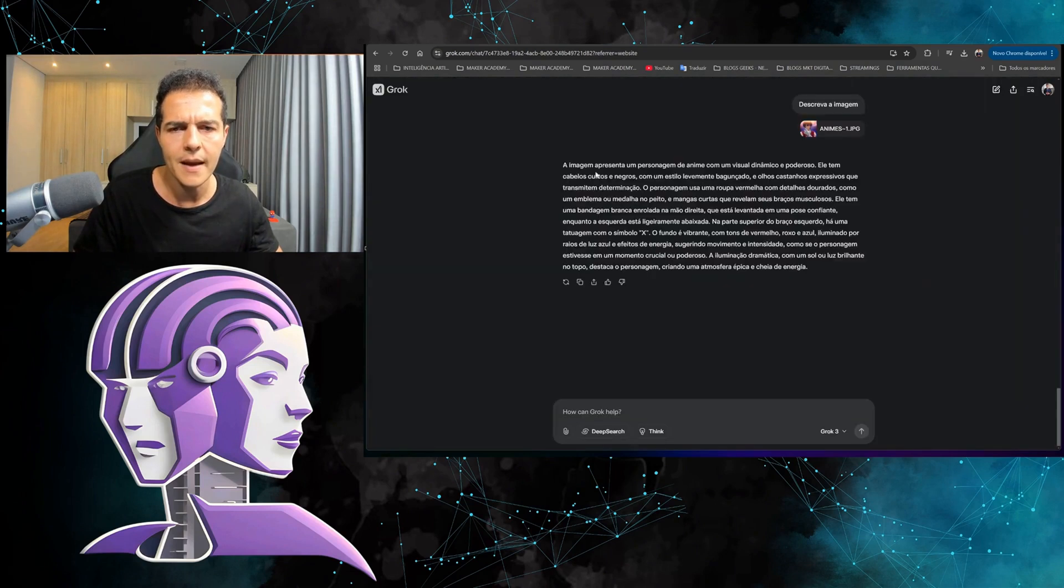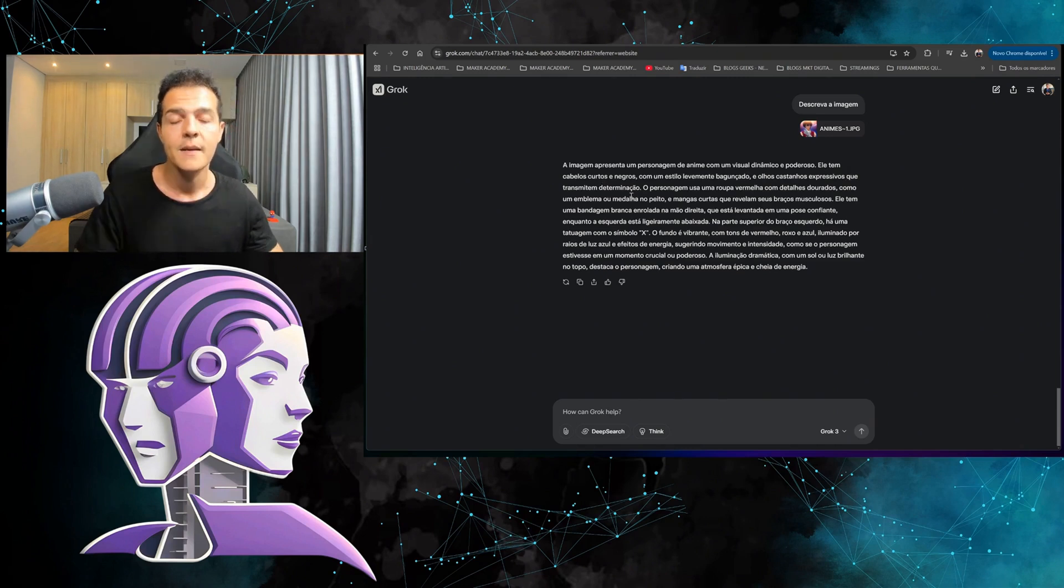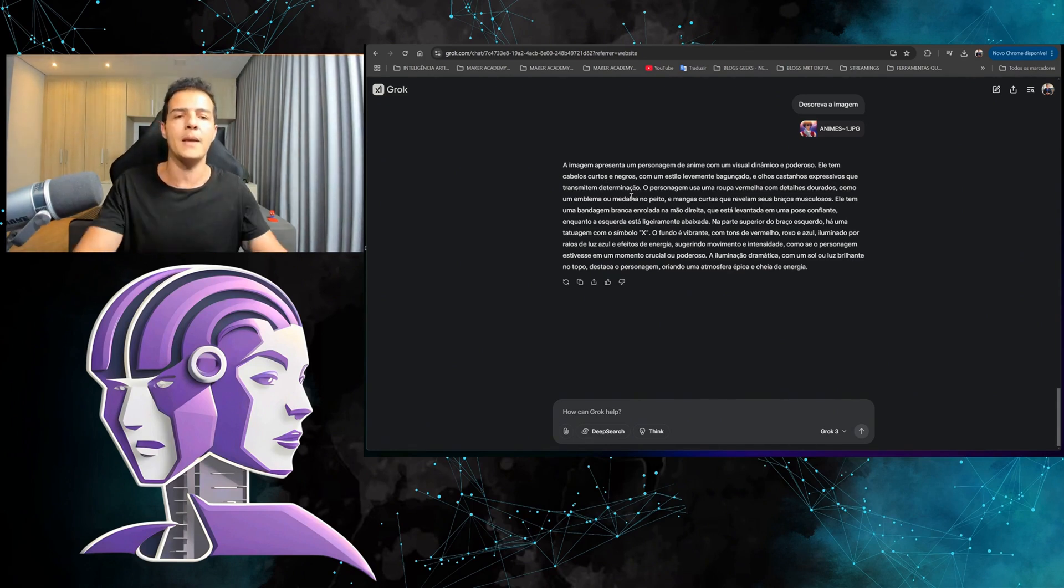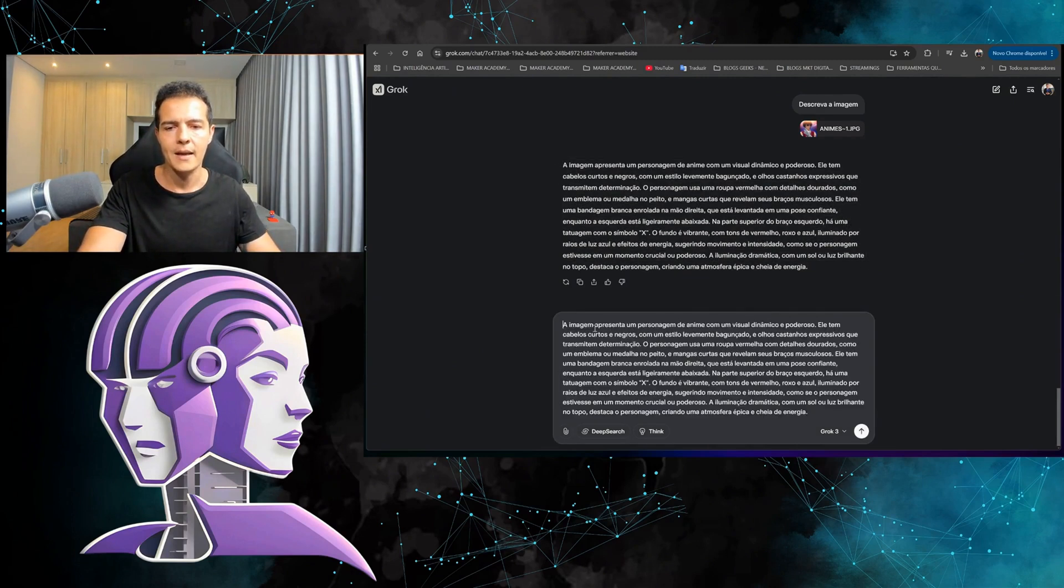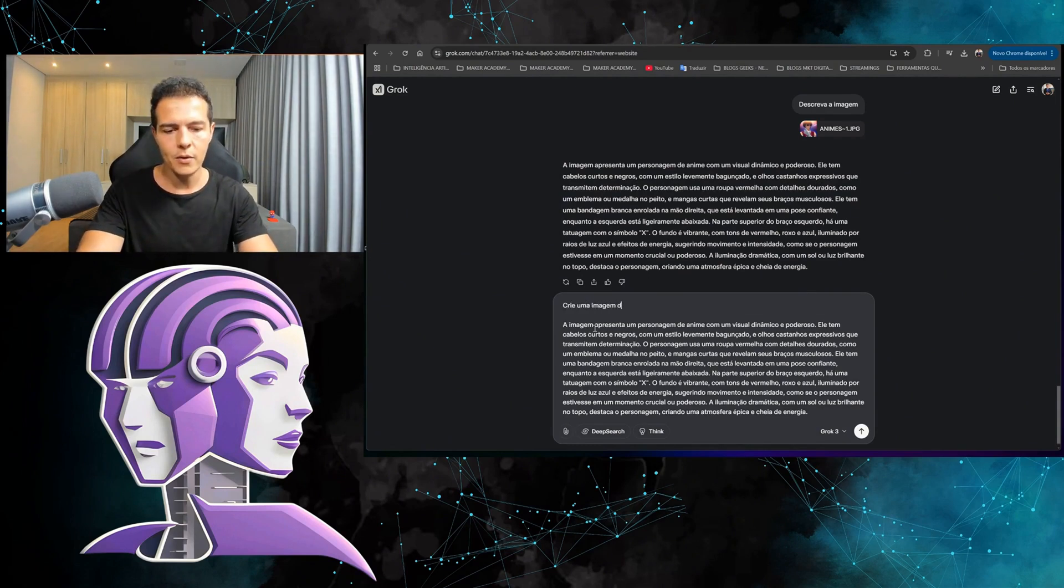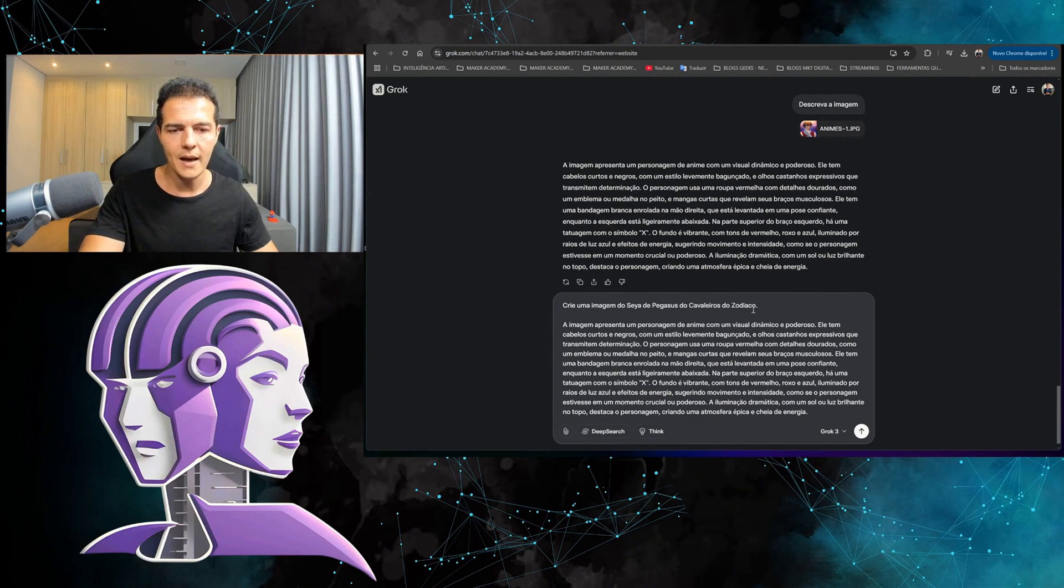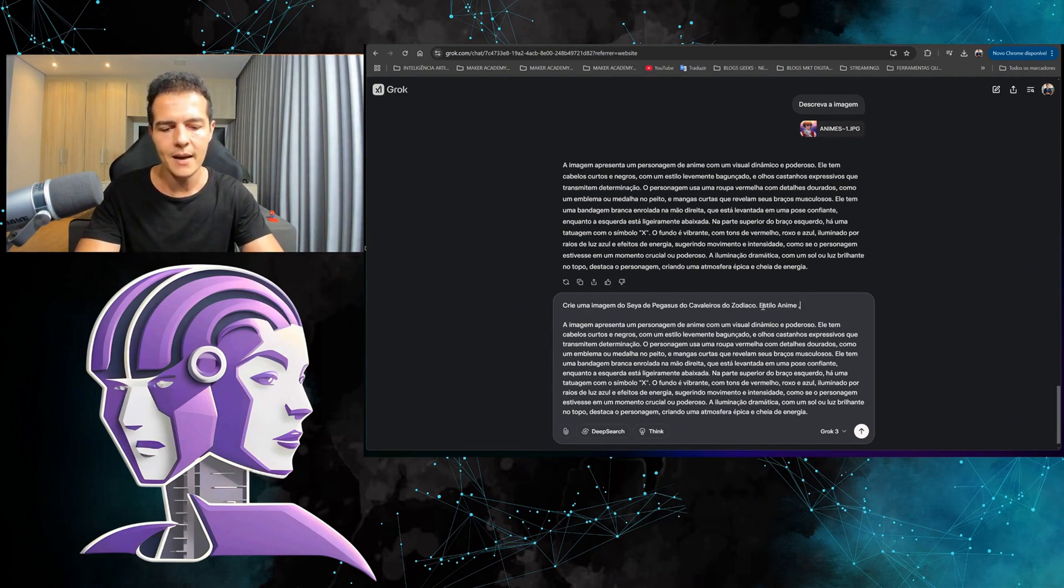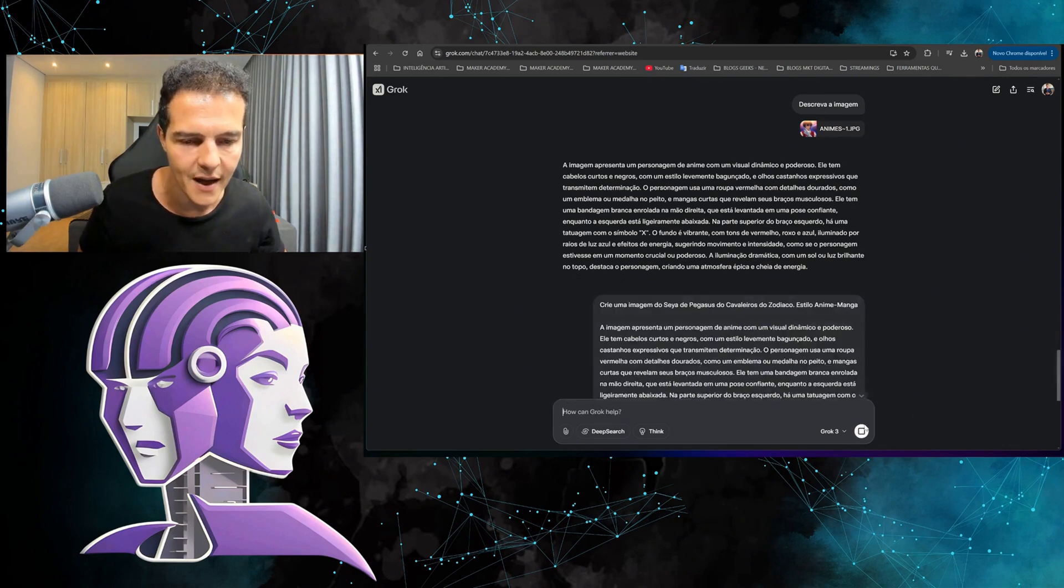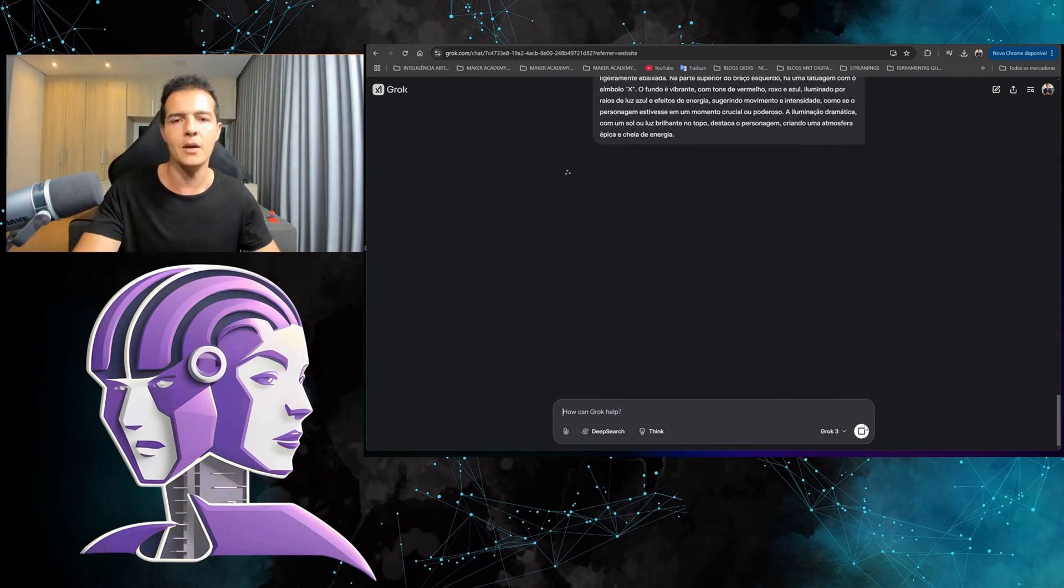So this image, it's going to describe: an image features an anime character with a powerful dynamic look. He has short black hair with a slightly messy style and expressive brown eyes. What's cool—it's cool to get this description, it's like a prompt and I can generate another image. Let's say I want to copy it and then I'm going to put it here. Create an image of Pegasus, of this cloth of Saint Seiya. So what do I want to do? I'm going to try to do it in anime first and then I'm going to try to take this prompt and make it realistic. So here, I'm just going to put style: anime and manga style. I know it's not the same thing but just to make him understand that I want the style, anime and manga.